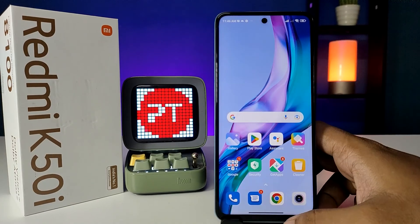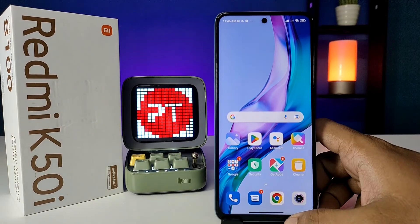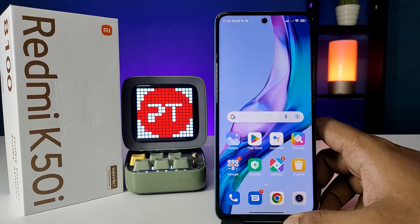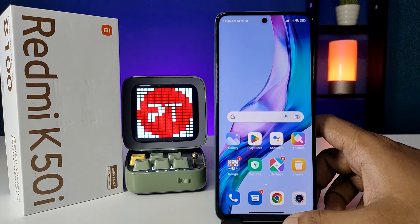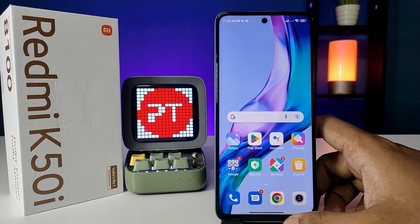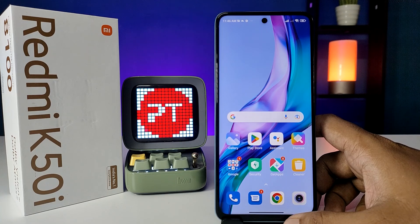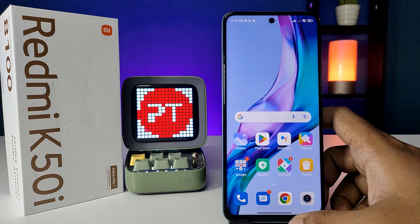Hey guys, welcome back to Phone Tricks. In this video we will learn how to use split screen in Redmi K5D smartphone. Before you start, please subscribe to our channel for more interesting phone videos.